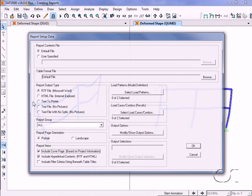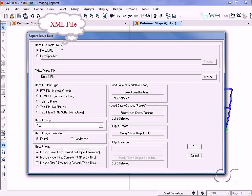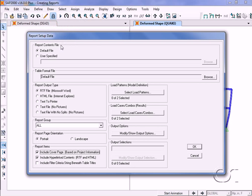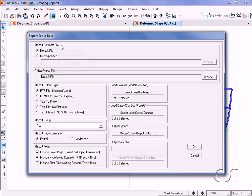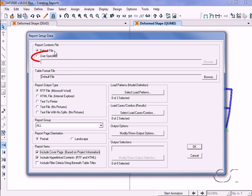On the report setup form, the report contents file option specifies an XML file that controls what goes into the report and how the report is laid out. We are going to use the default file shipped with the program, which contains all input and output, but users can create their own custom report contents file by following the instructions.